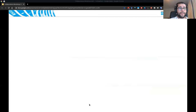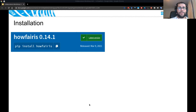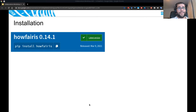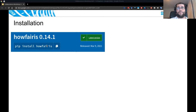When designing HowFairIs, we paid attention to user friendliness. We think instructions to install and use the software should be simple. You can install HowFairIs with a single pip command — if you're familiar with the Python package manager, just run pip install howfairis, and you'll have the latest version installed.